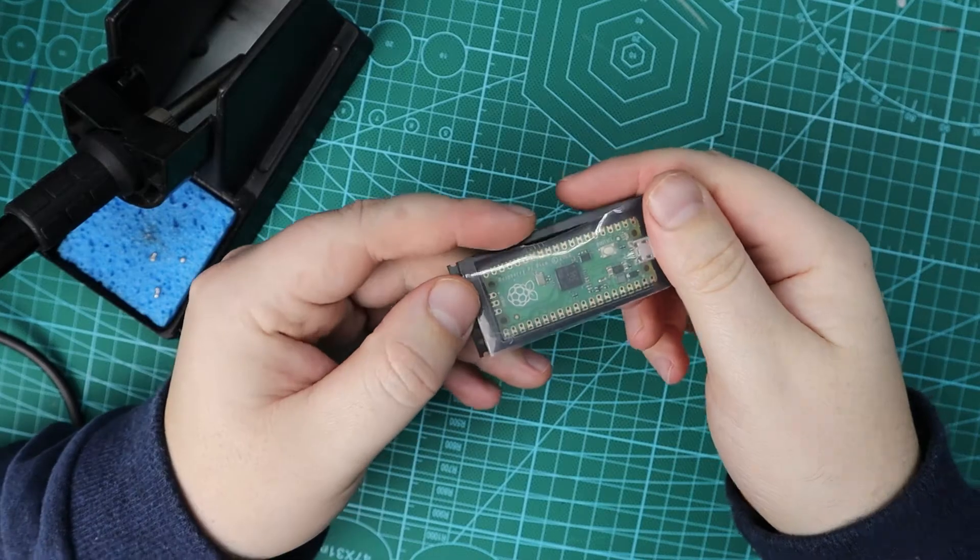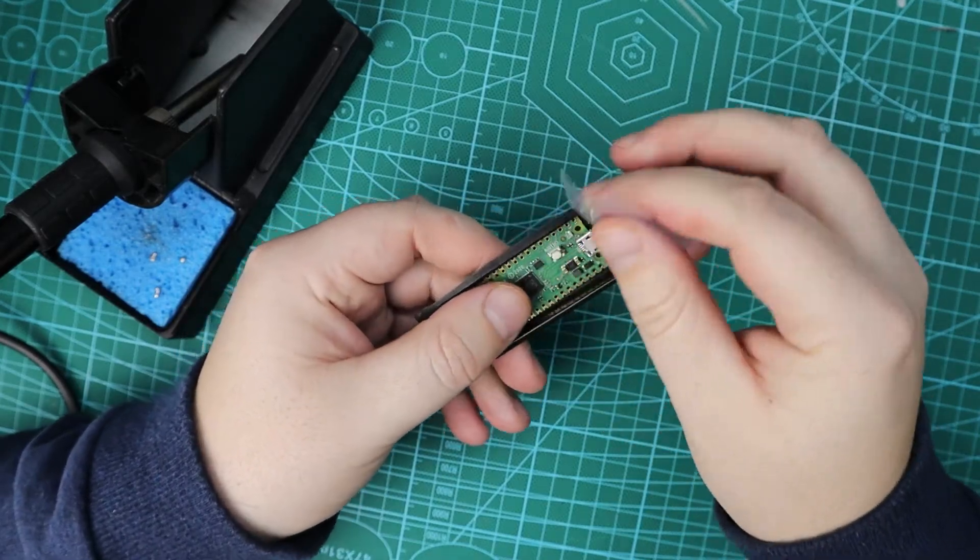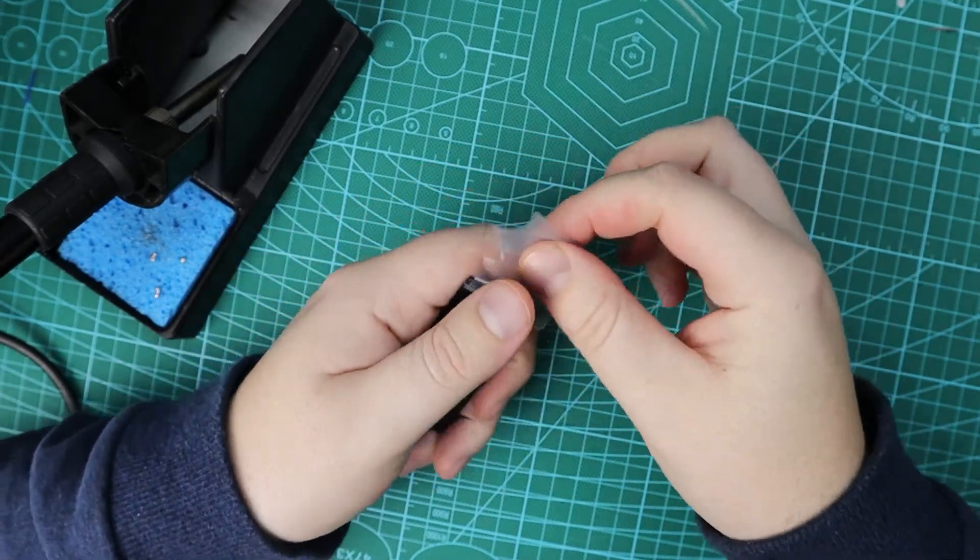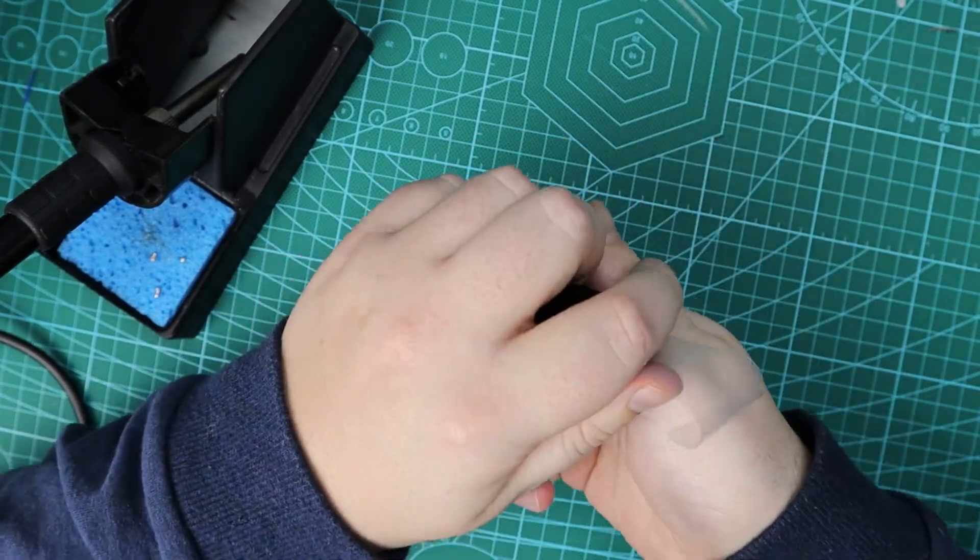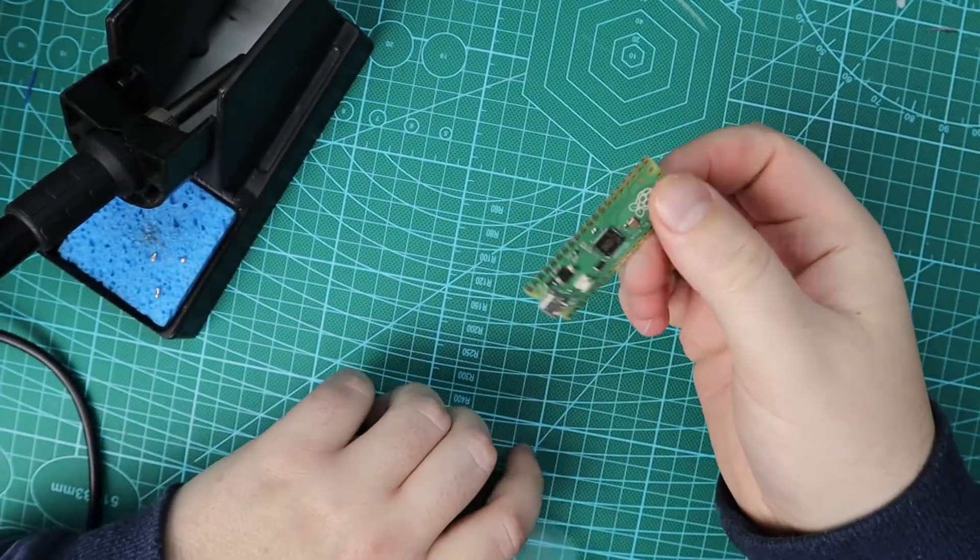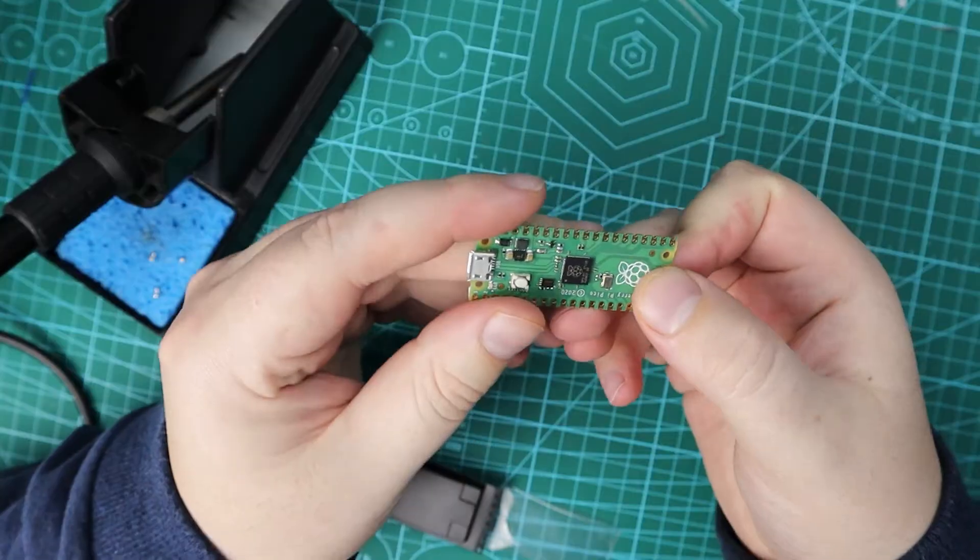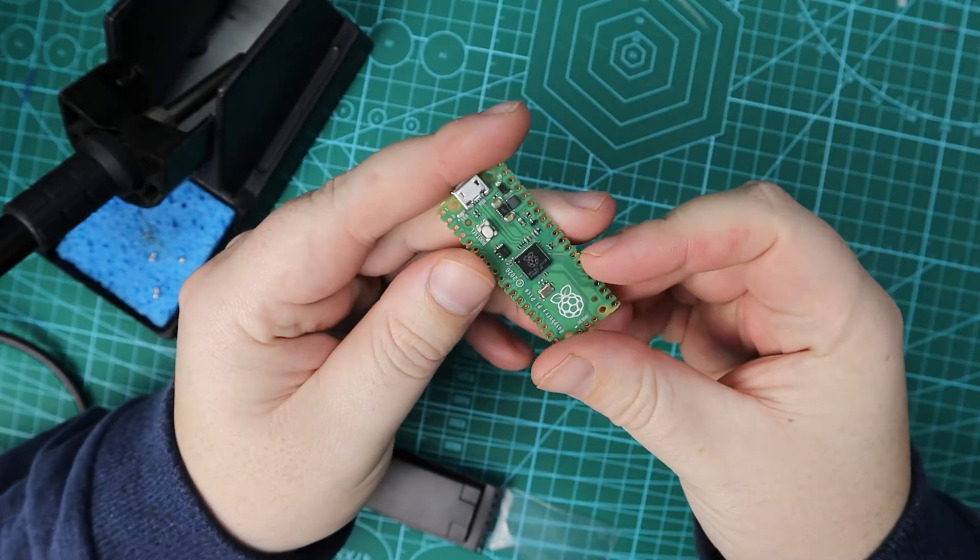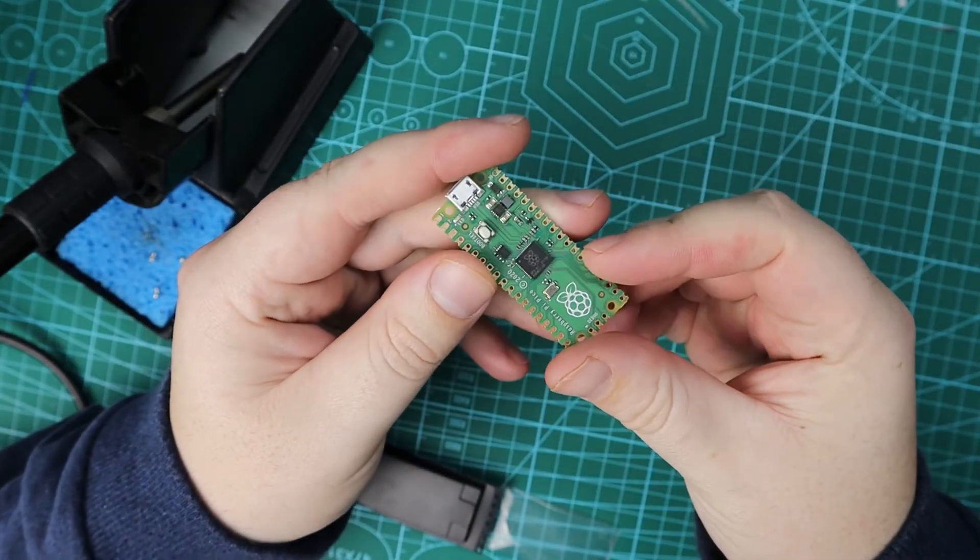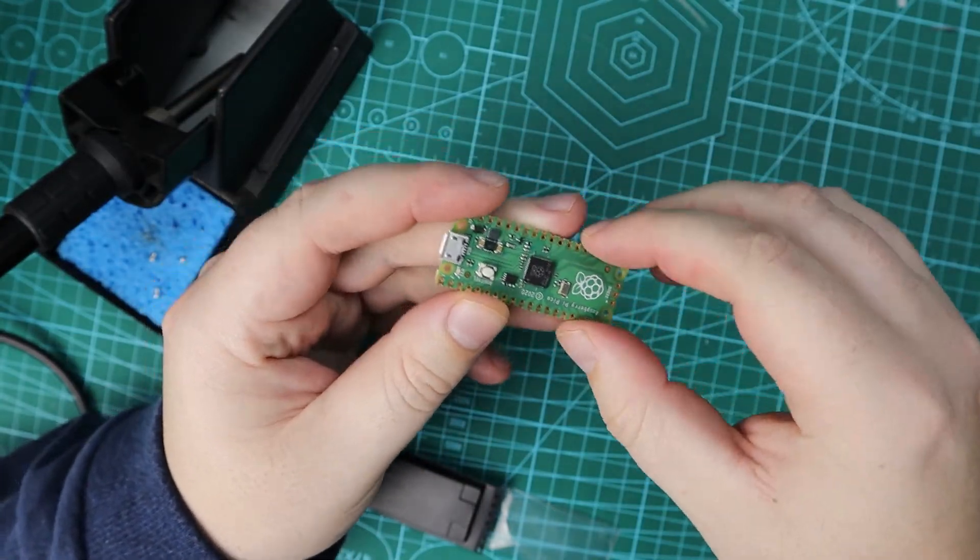When you order a Pico it will come in a package like this. Unless you have paid an extra fee for the vendor to solder the pins on for you, but in our case we'll have to do it ourselves.